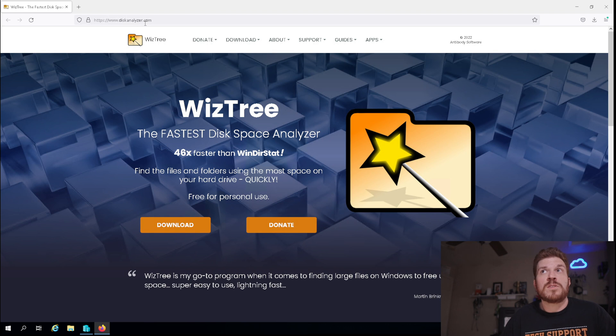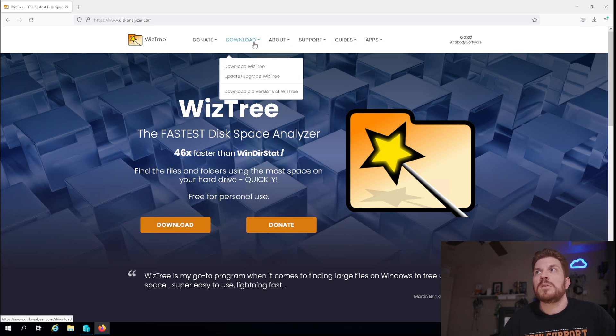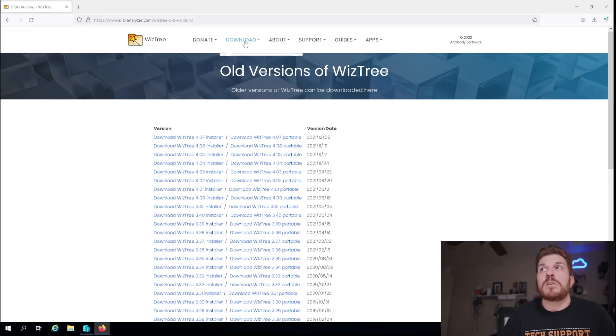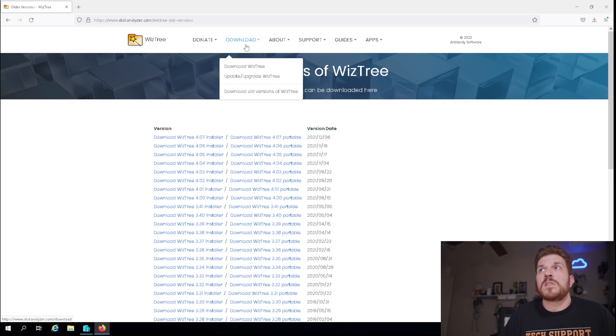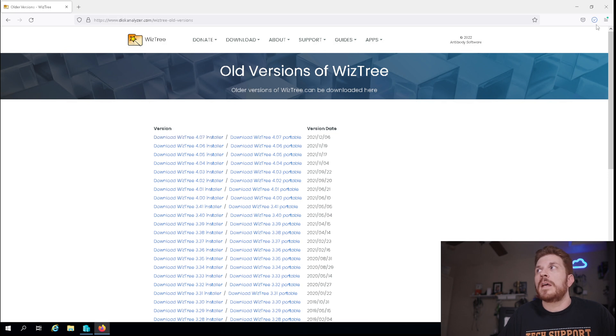So if you come on over to diskanalyzer.com, we're going to go ahead and come up to download old versions. And that is because with the new version, although it has a free license for personal use, it actually does not give you an option to download without paying $20. So what we're going to do is download old versions of WizTree, and then click the latest installer and save that.